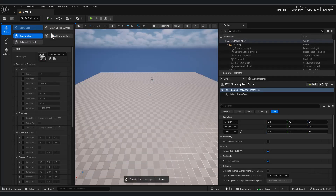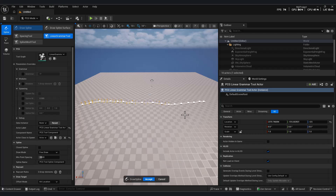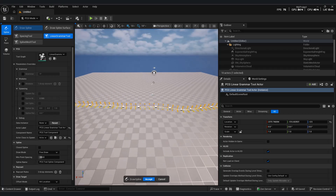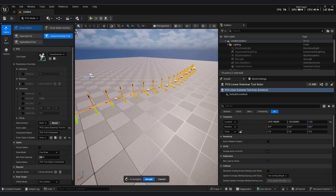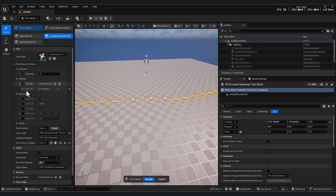When you activate the tool and begin drawing on your level, you can sketch out a line just like the Draw Spline tool, and PCG will automatically generate points along it. But the real power appears in the grammar section.